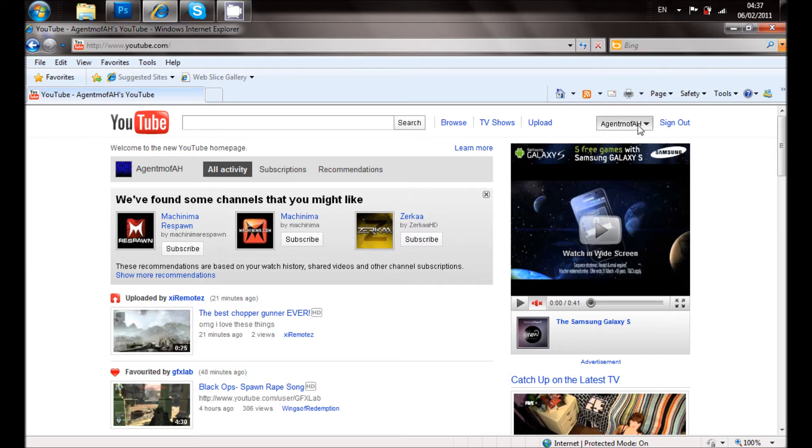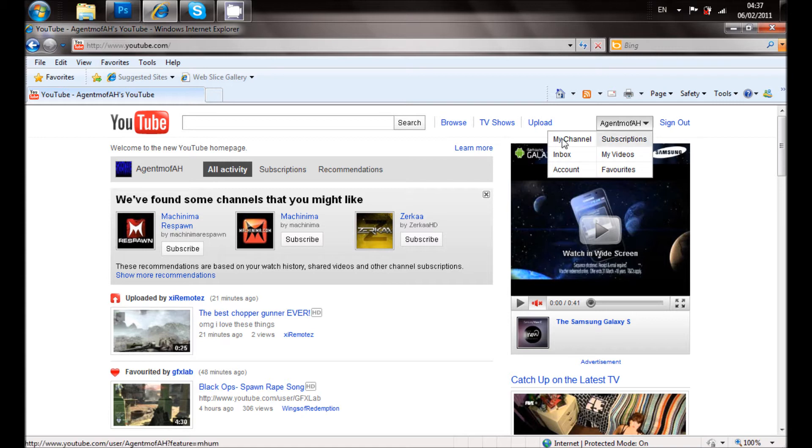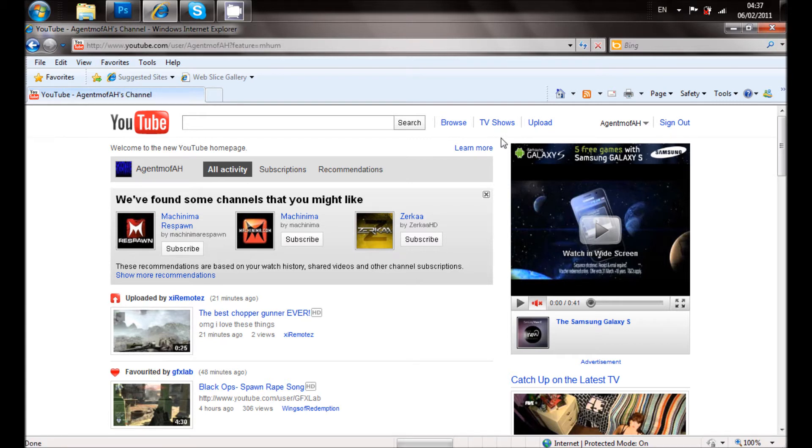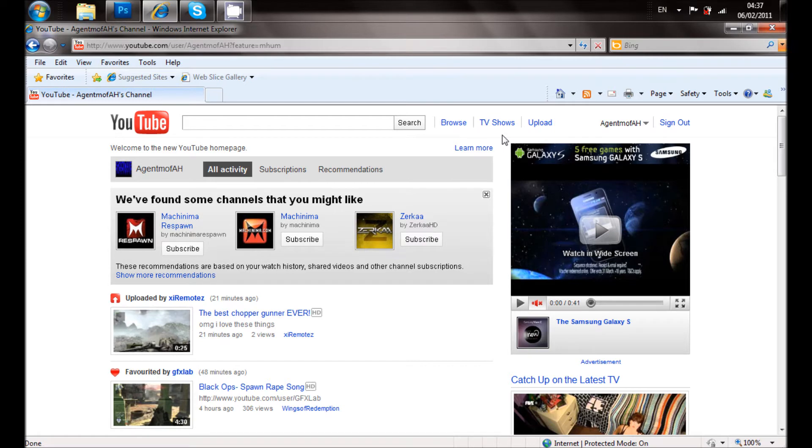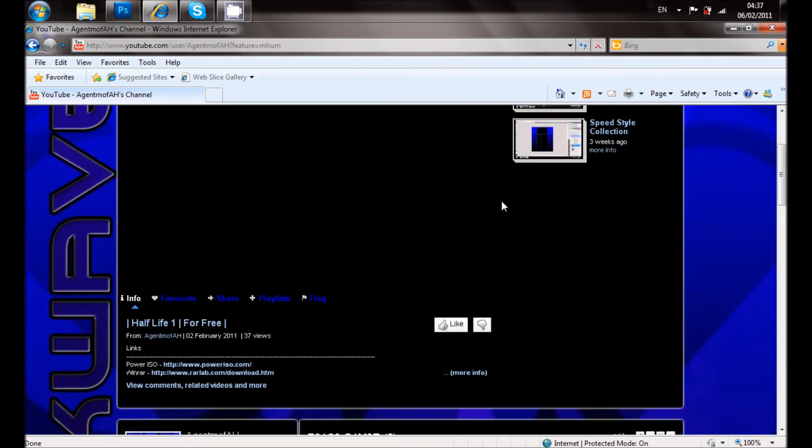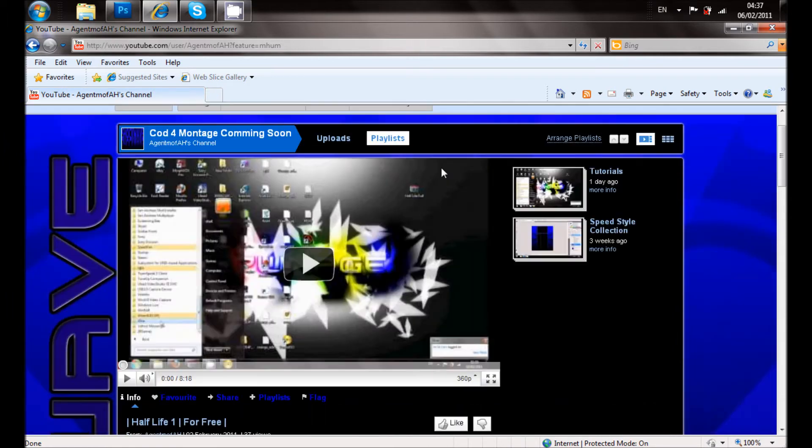So what you want to do is go to my channel, and if it's your channel, you go to your channel. Wait until it's done loading. And what you want to do is go to themes and colors. Make sure you're logged in for this.